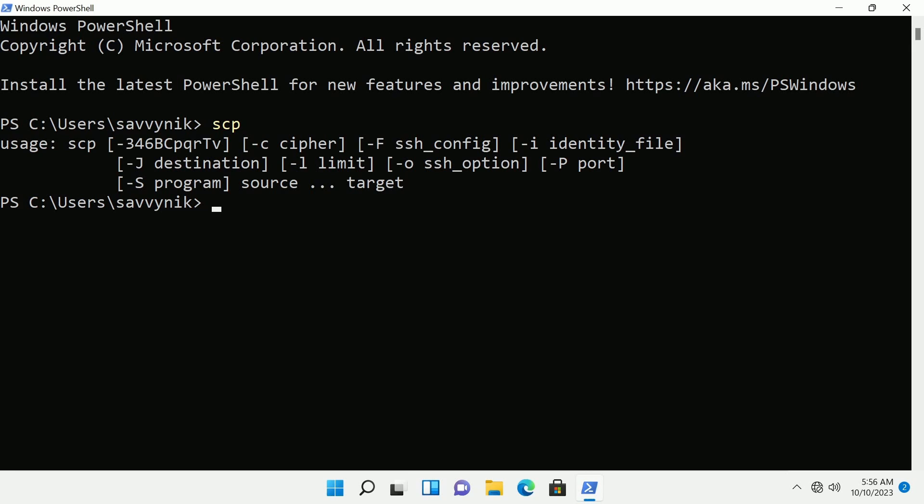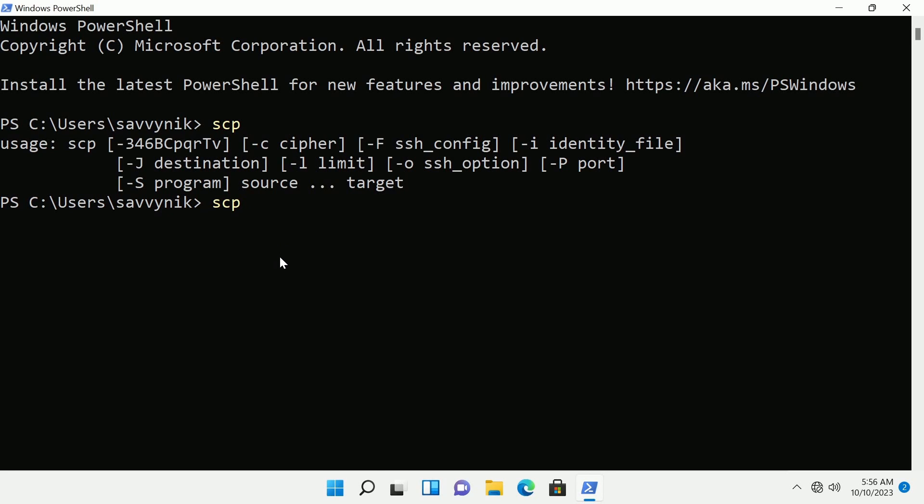Now that I've confirmed that, back to Windows and since we now know that we have SCP installed on this computer we're going to continue by typing in SCP. Then I'm going to type in the file and location of the file that I want to transfer.